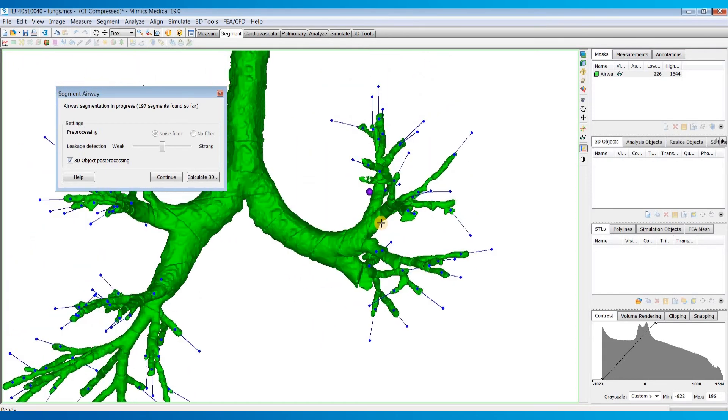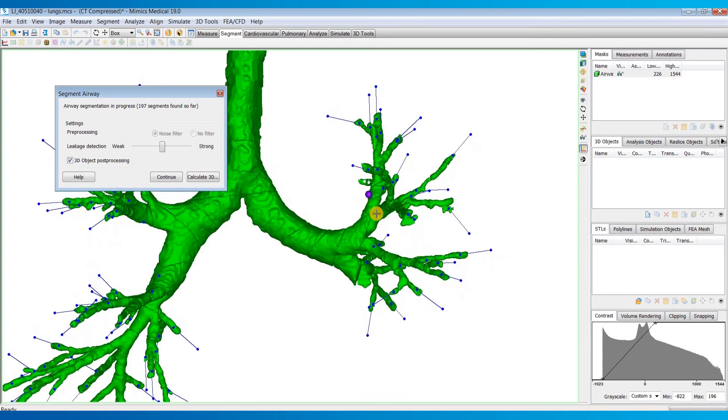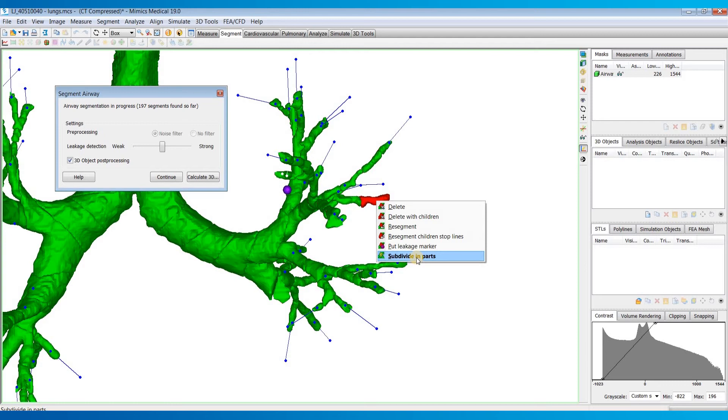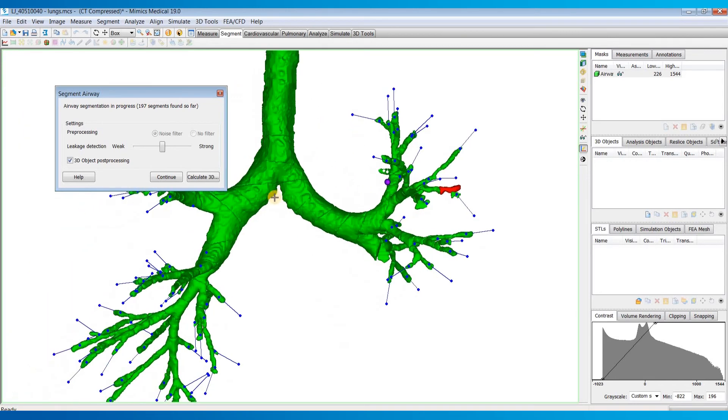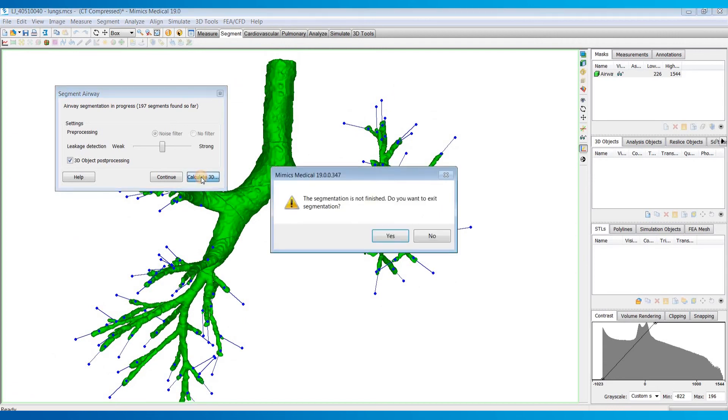Other options you have is maybe if you want to split a segment, you can subdivide it into parts and then only delete part of that part if you need to. But once you've blocked off any of the leakages with the markers and deleted any branches that you'd like to, you can go ahead and hit calculate 3D.